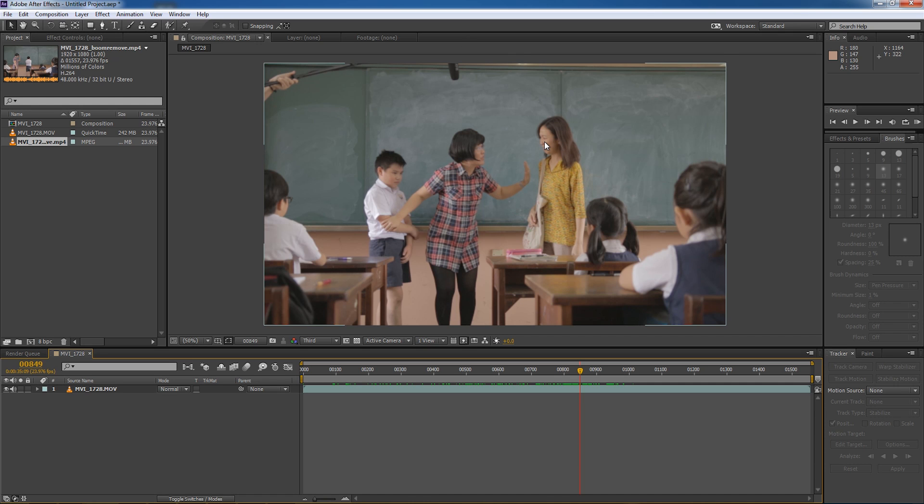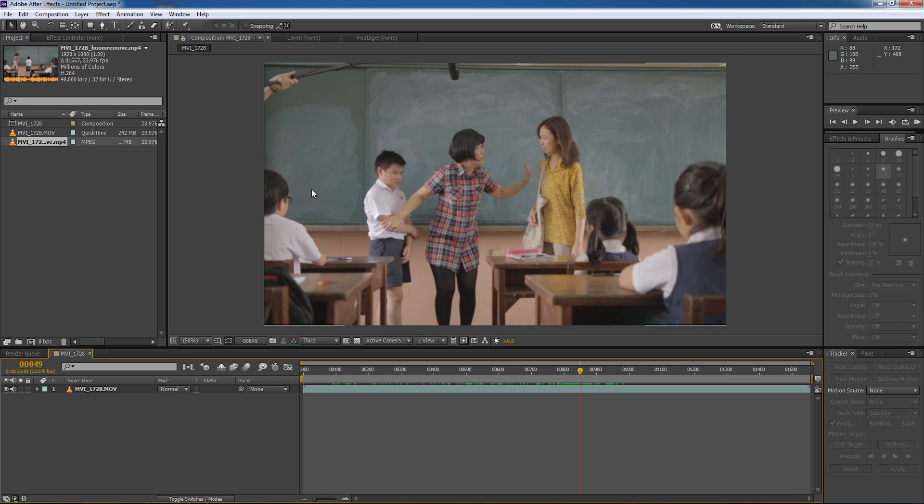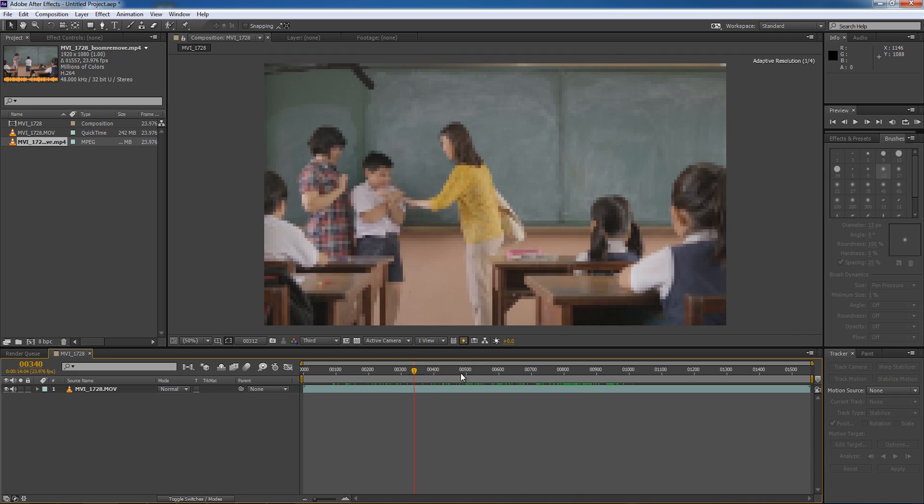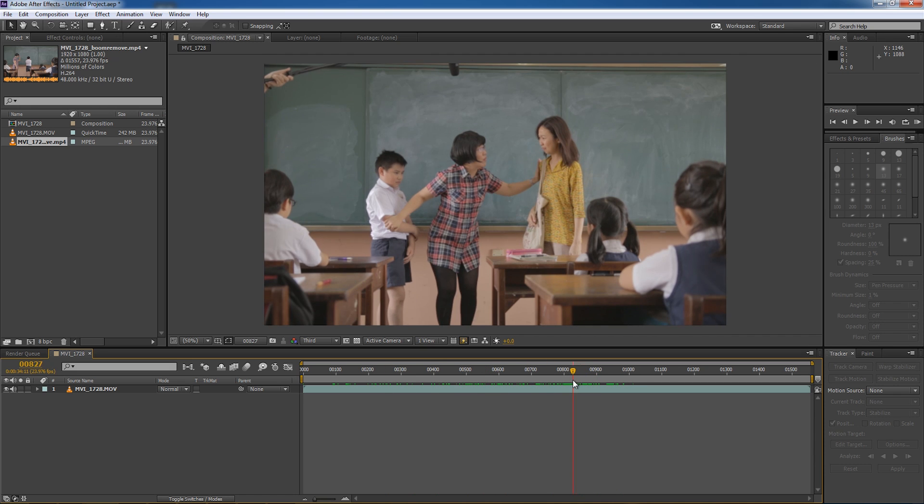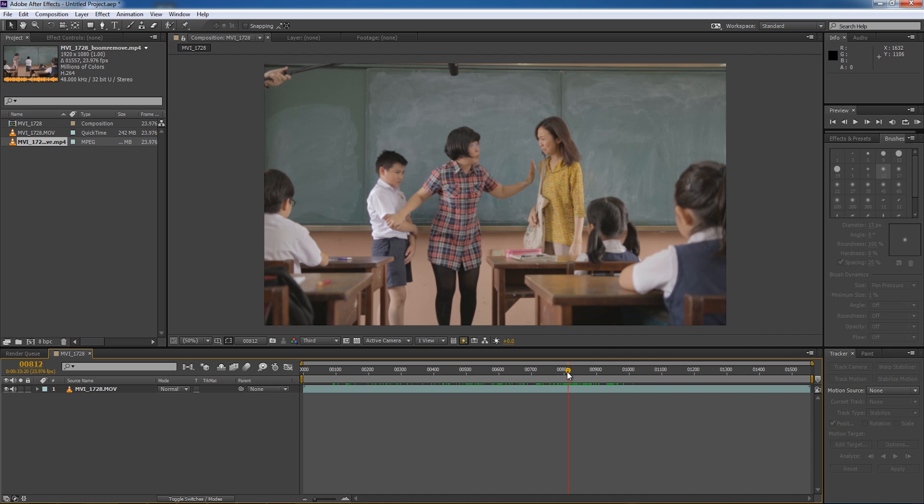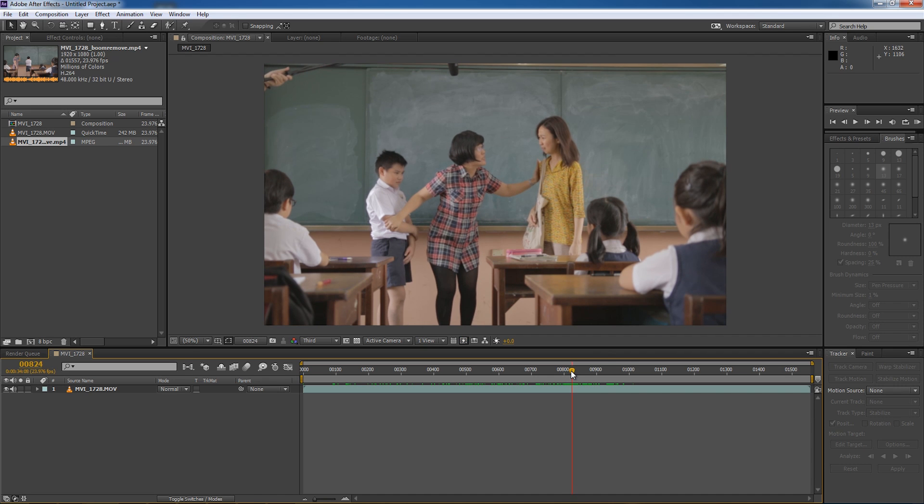Now especially if that shot is a wide angle shot, it can be even harder to get that boom pole out of your shot. Now in this shot here, this is a shot from a short film that I shot recently. I decided to allow the boom pole to be in the shot because given that this is a lockdown shot, that means the camera is placed on the tripod and the frame doesn't move throughout the shot. So this is going to be a relatively easy shot to remove the boom pole from.